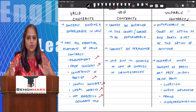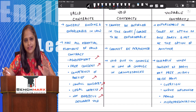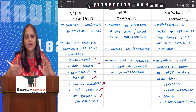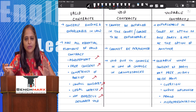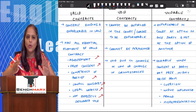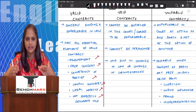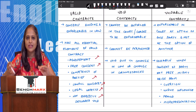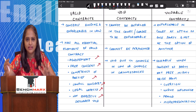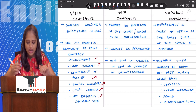Void ab initio contracts — void since the very beginning — include contracts like agreeing to murder someone for 10 lakh rupees, or agreeing to rob a bank together and share the proceeds of the robbery. These are void contracts since the very beginning.